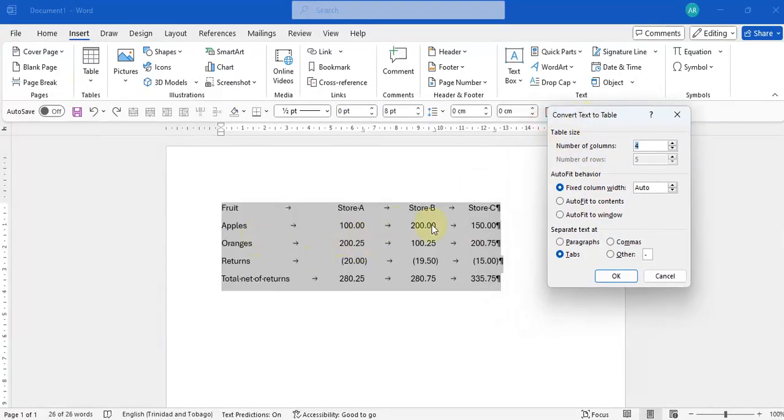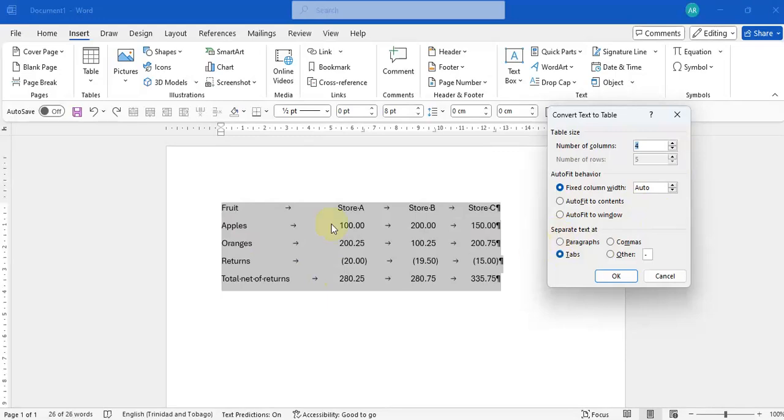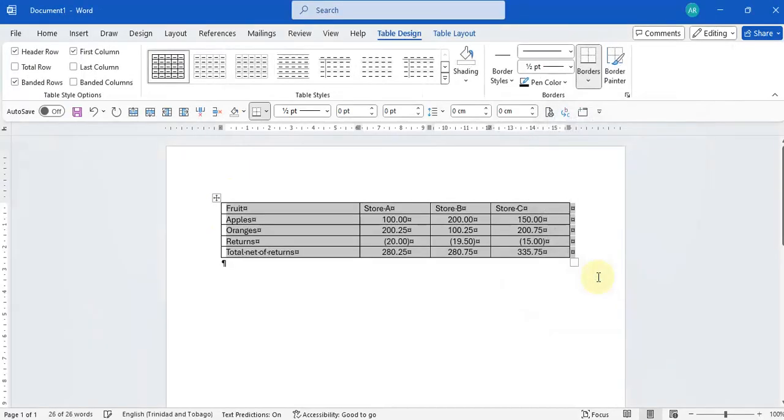One, two, three, four, and the number of rows are automatically there. They're going to ask what to separate the text using and it's already set to tabs. Click OK and it's converted to a table.